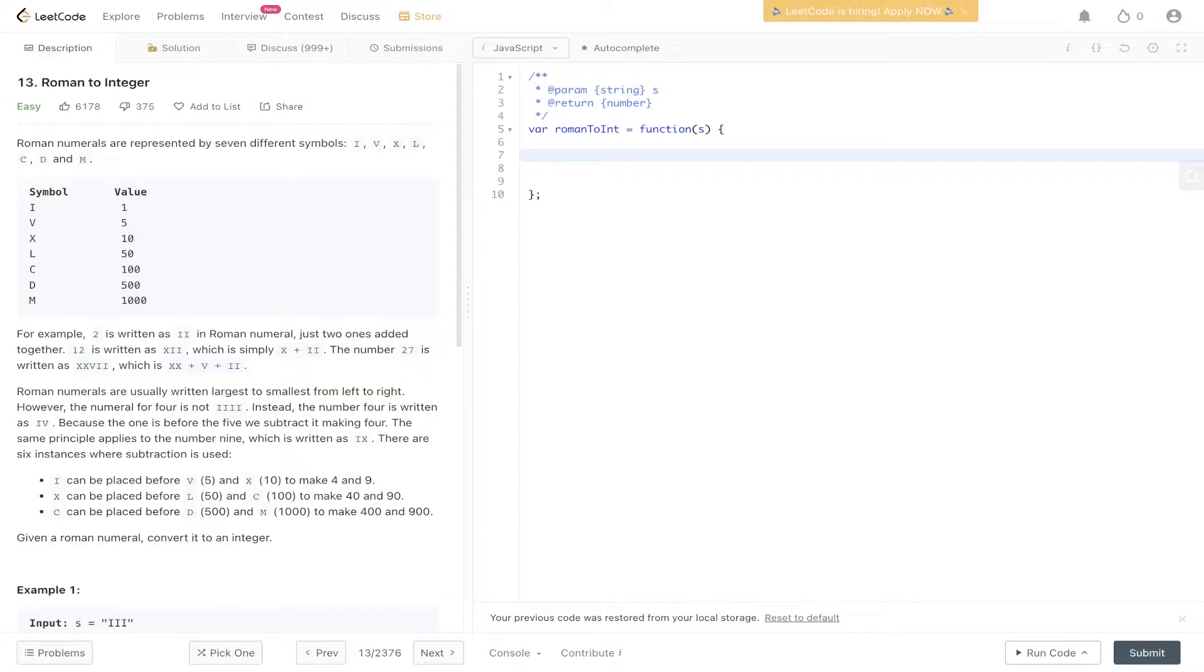Two can be written as two I's, 12 can be written as XII, and 27 can be written as XXVII, where we have two tens plus a five plus two, which equals 27.